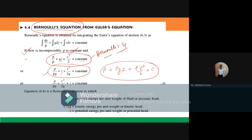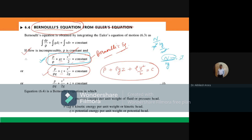Bernoulli's equation is an energy equation. The first term p/ρ — p has units N/m² and ρ has units kg/m³ — gives units of N·m/kg, which is joules per kg. Since joules is the unit of energy, p/ρ represents pressure energy per unit mass.